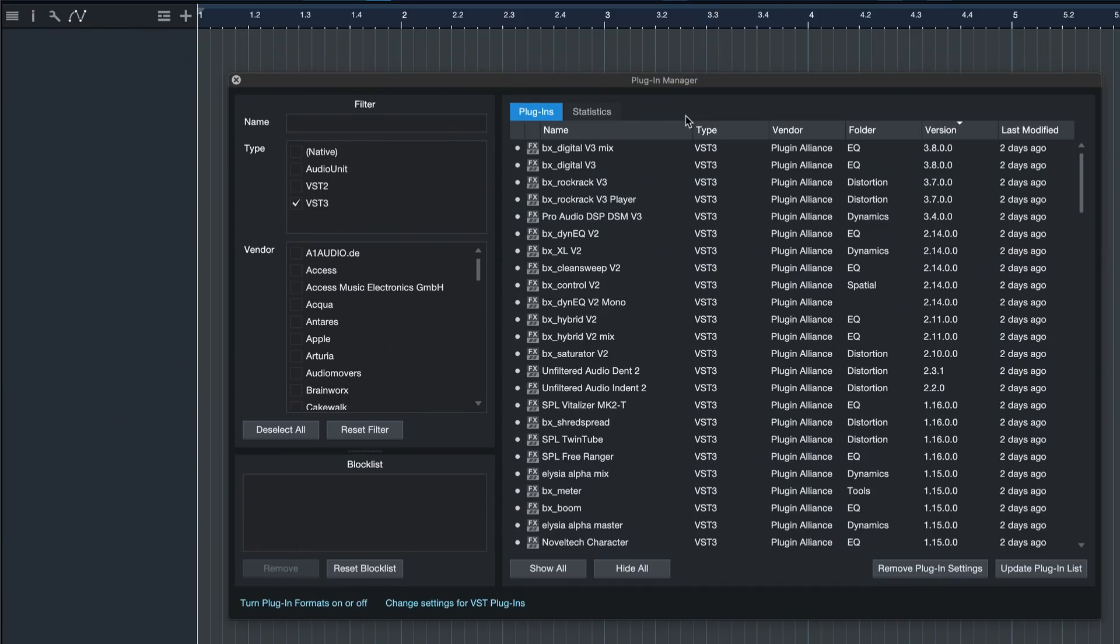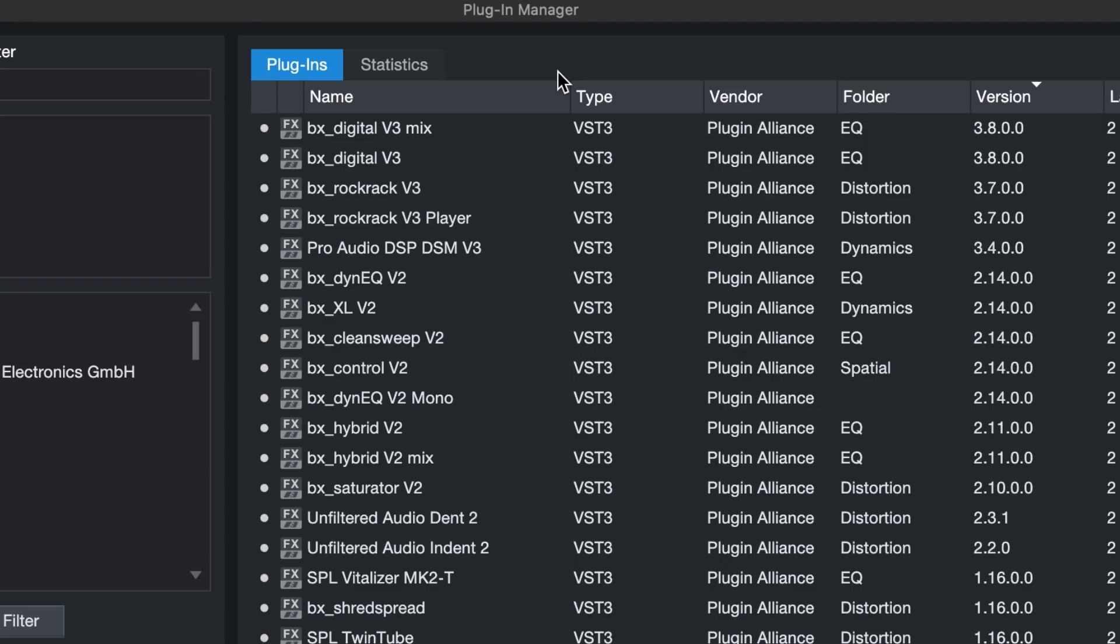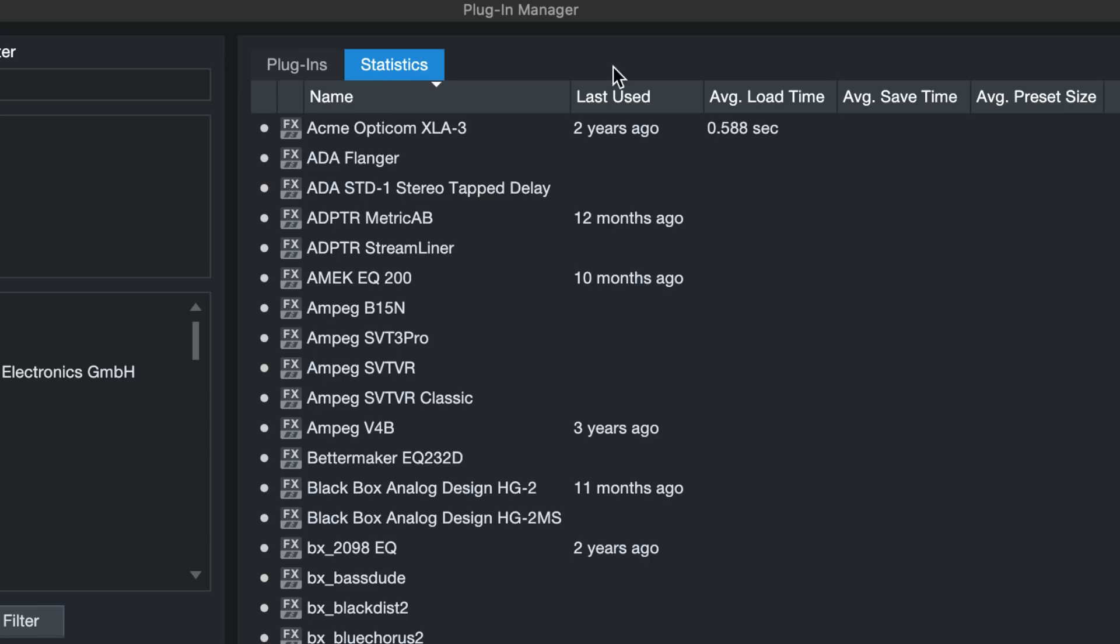And you also have the new statistics tab here, which I love because it really helps me to declutter my plugin collection and verify which of these I'm actually using on a regular basis.